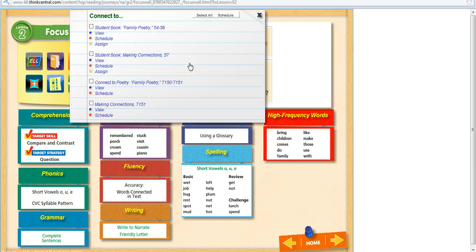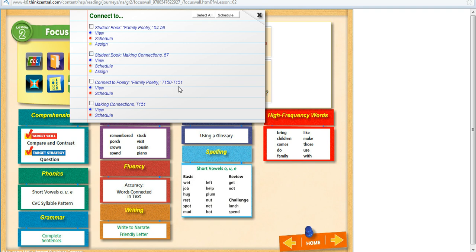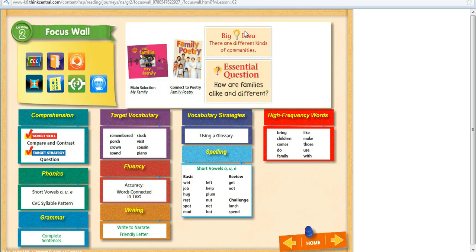So anyway, just know that whatever you click on in your Focus Wall will give you a variety of options available. This is going to open up in the Student Book. See the T here indicates it will open up in the Teacher Edition. So enjoy that Focus Wall. It's just really a powerful thing in ThinkCentral for you.